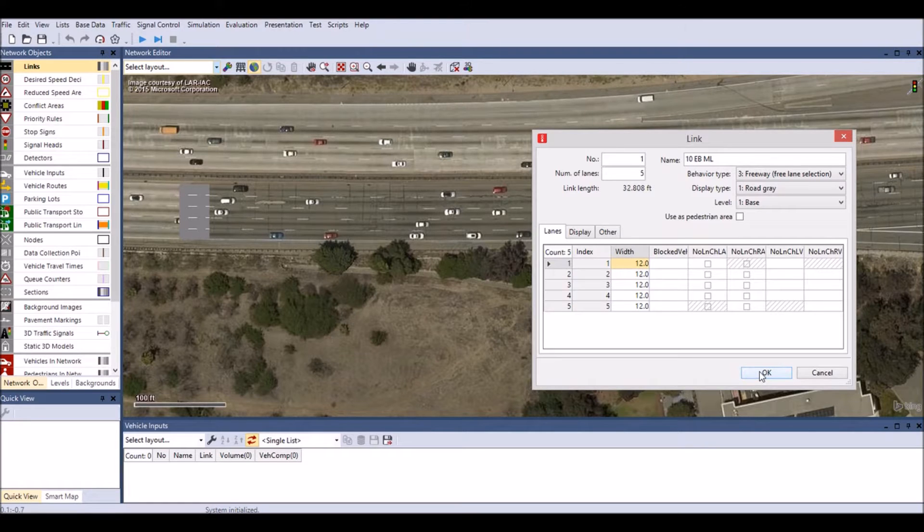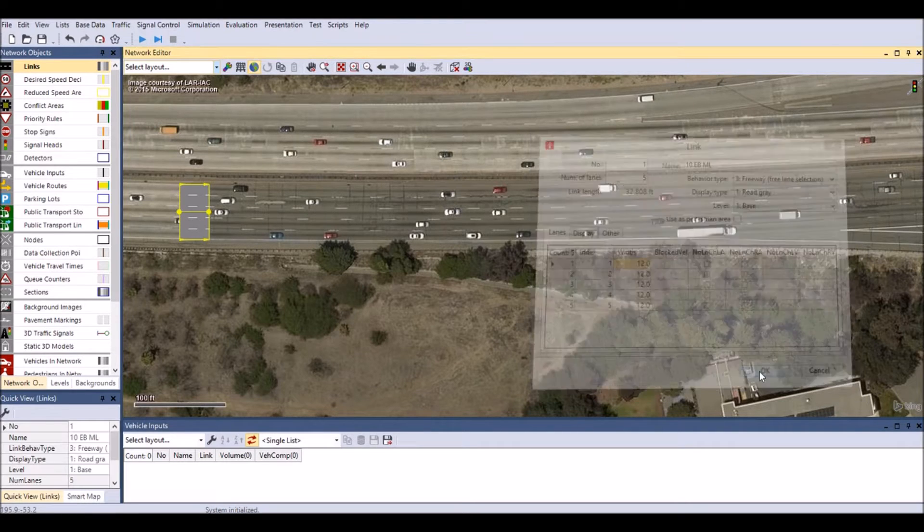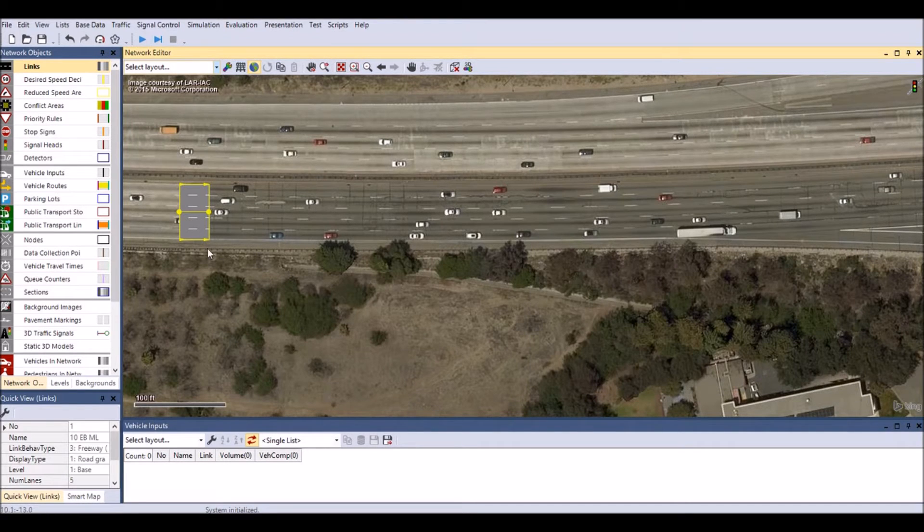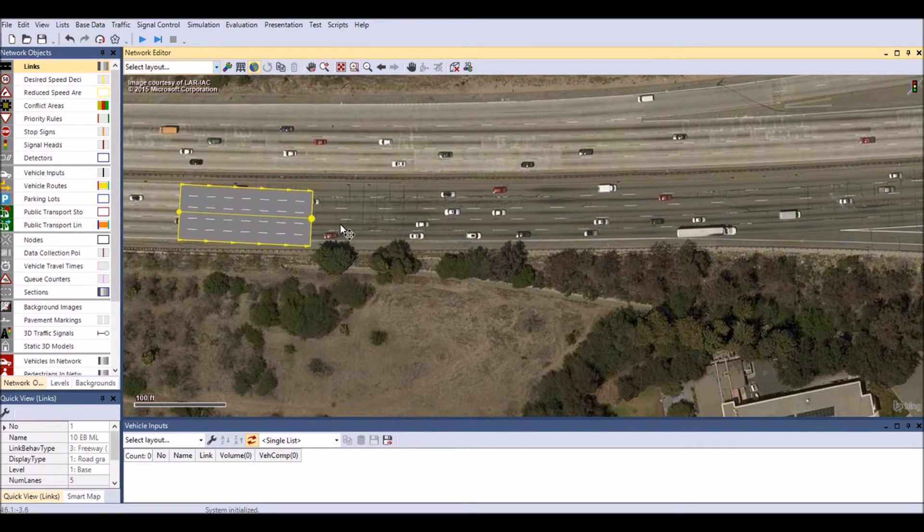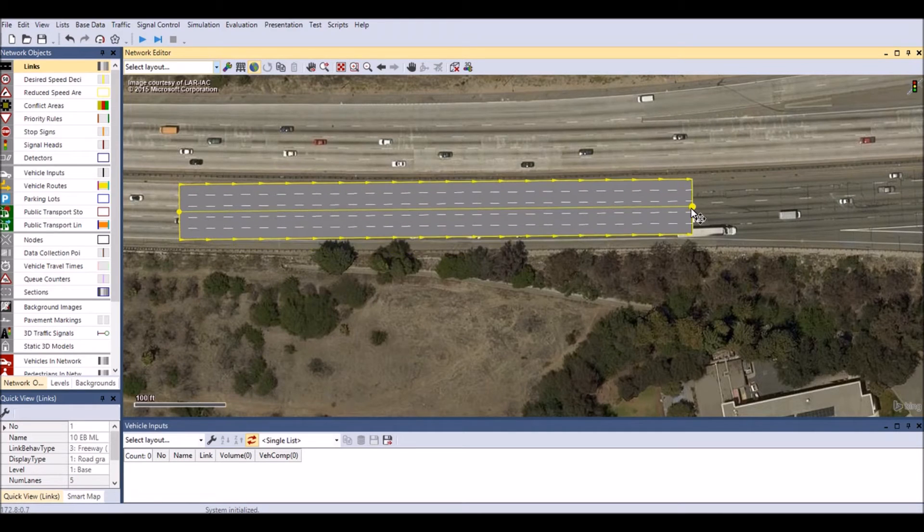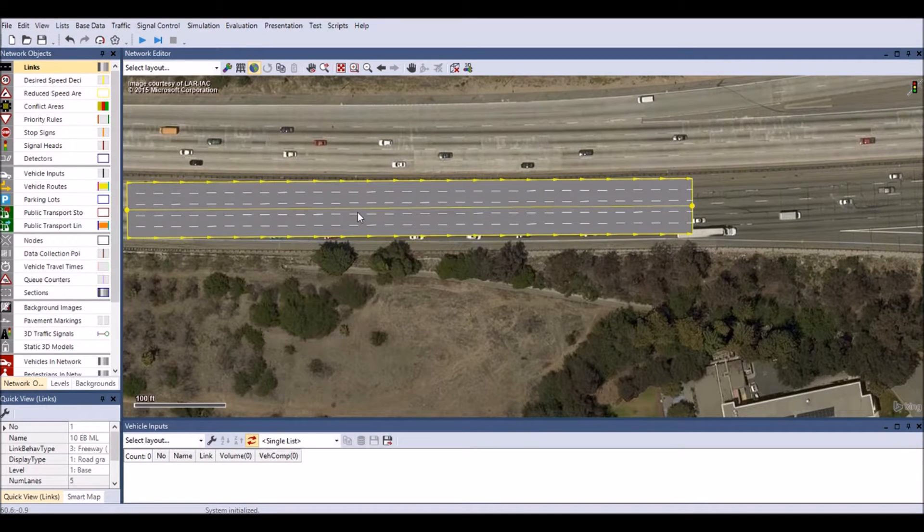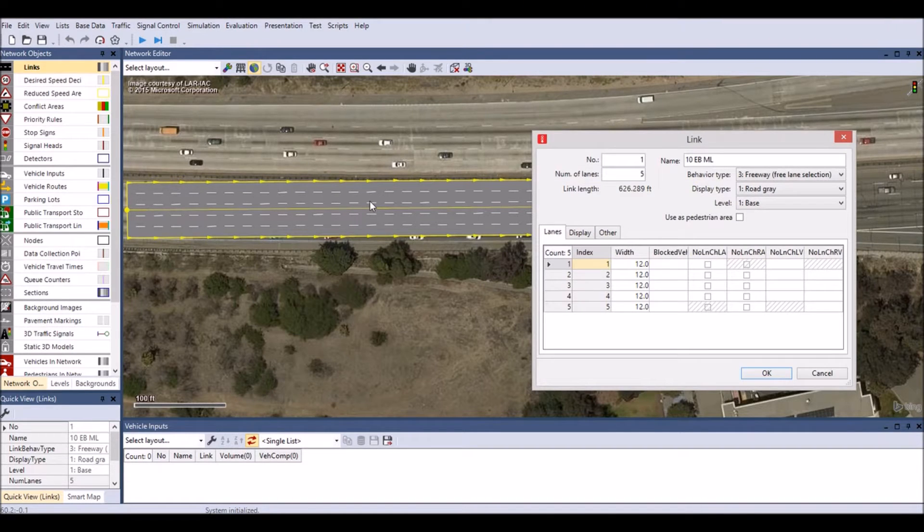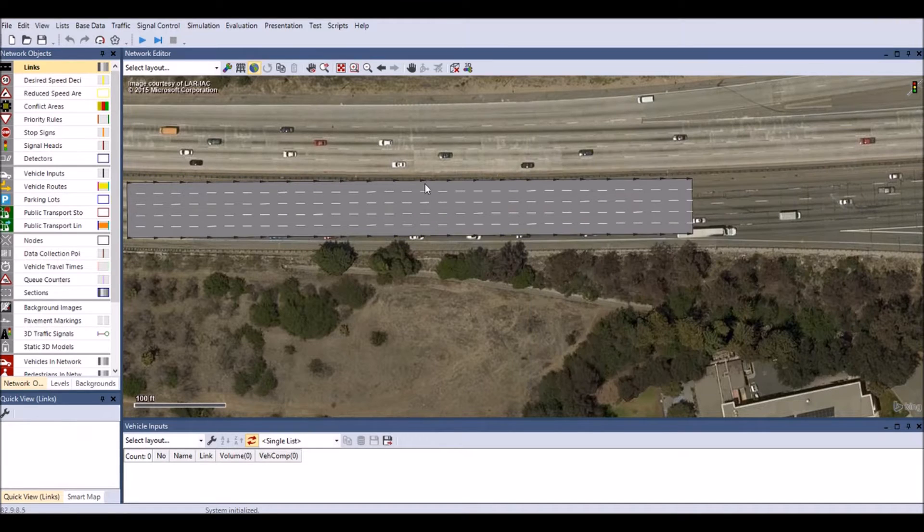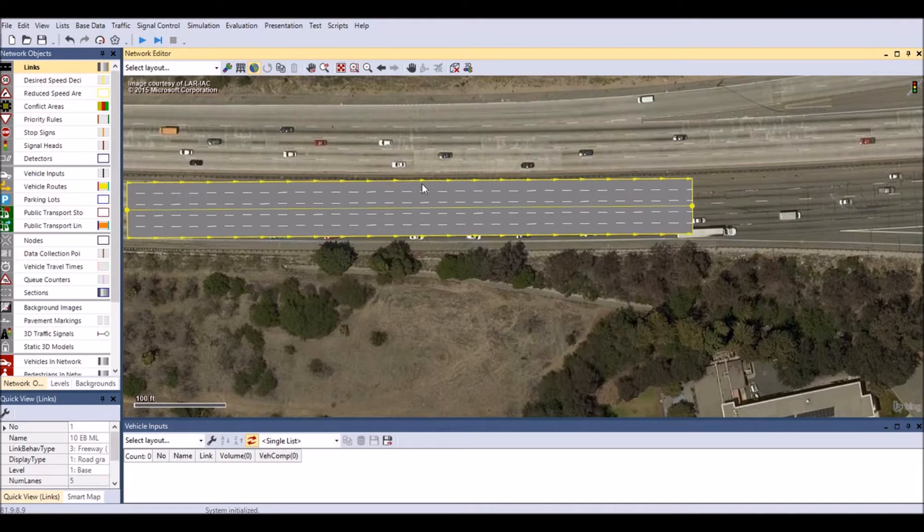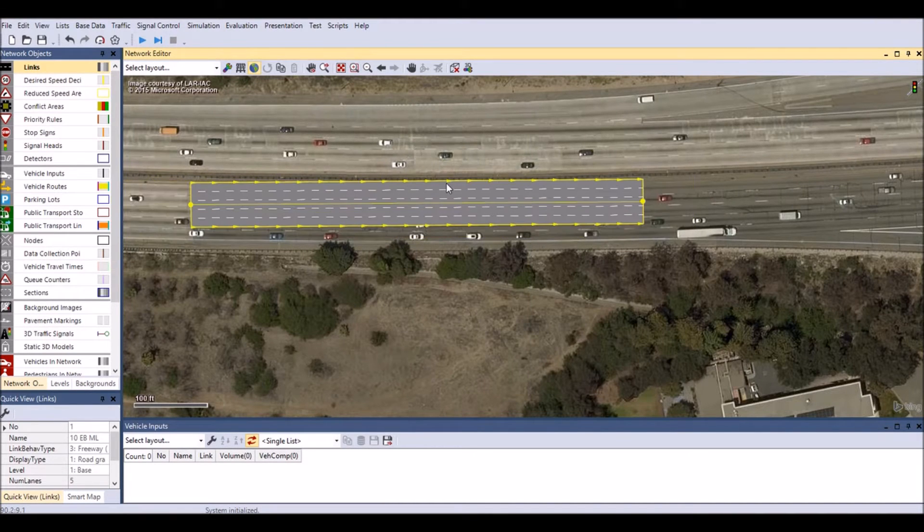Now you can click and drag either endpoint to your desired final locations. The link data window can be accessed by double-clicking on the link. Pay close attention to the direction of the arrows located at the edges of each link. The arrows indicate the direction of traffic flow.